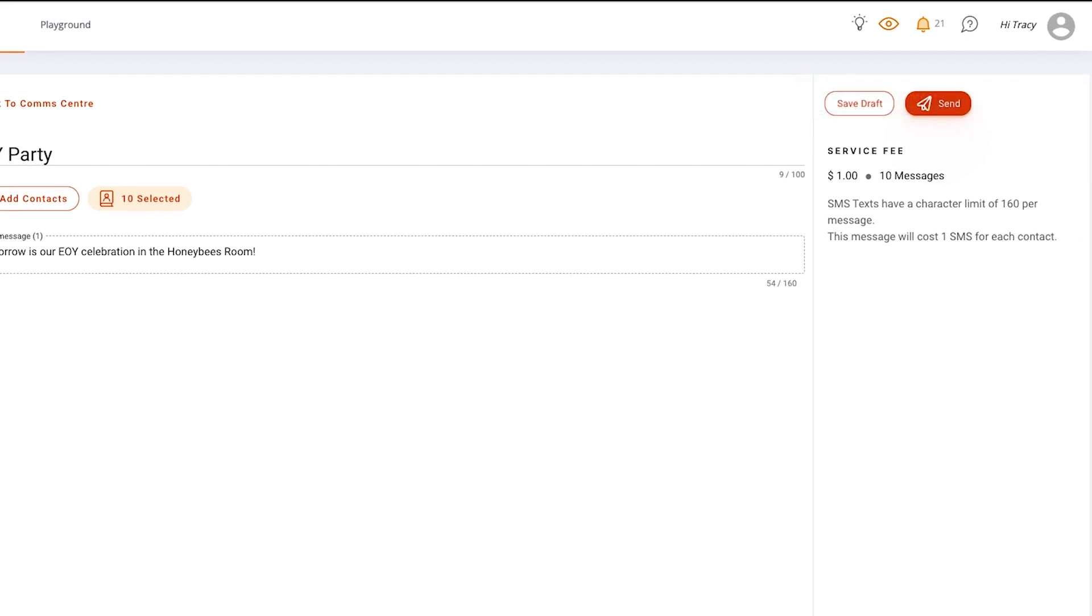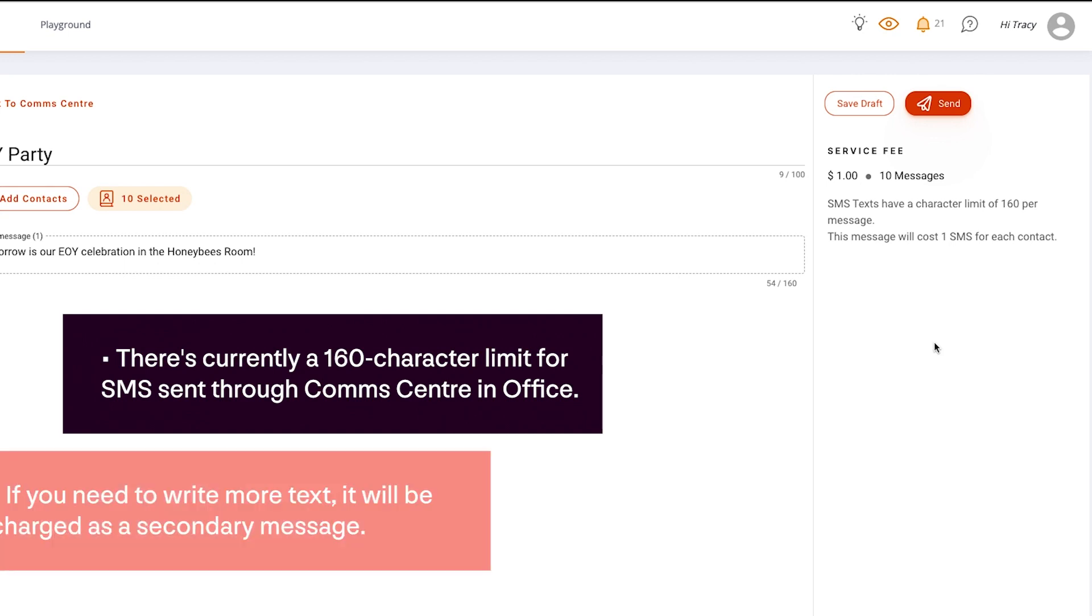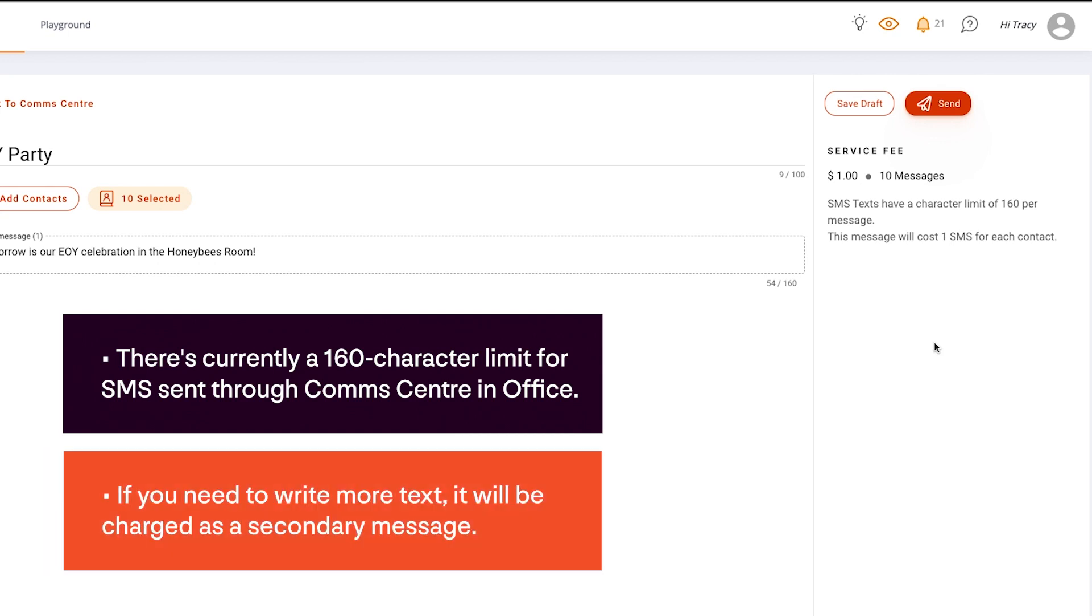The right-hand side of the screen indicates how many messages you'll be sending as well as how much this will cost your service. There's currently a 160 character limit for SMS sent in Comm Center in Office. If you need to write more text, it'll be charged as a secondary message.